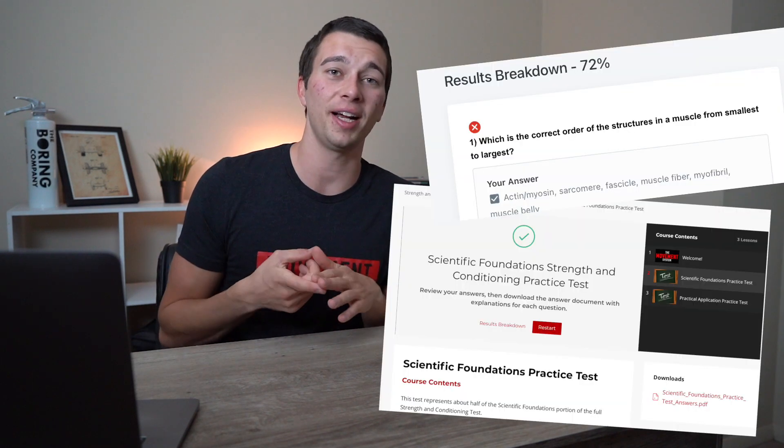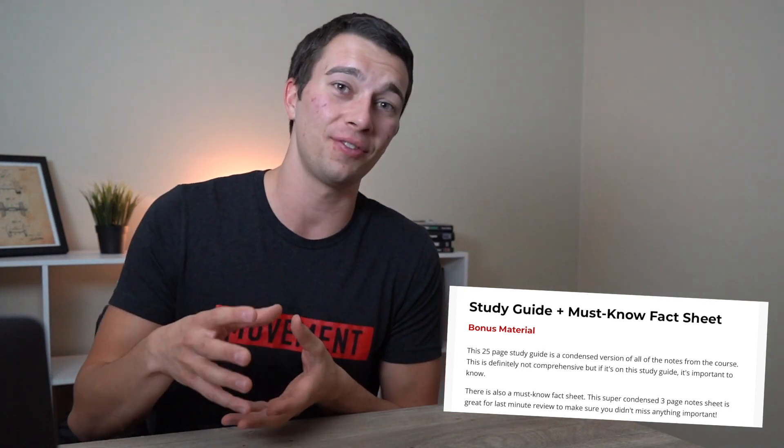The study course also includes a ton of bonus material, including practice tests, a practical application webinar, a testing and administration webinar, and more. In total it's over 200 questions, over 20 hours of in-depth video content, a ton of great notes, a study guide to highlight the most important information, and a must-know fact sheet with the very most important information you absolutely have to know before taking the exam.